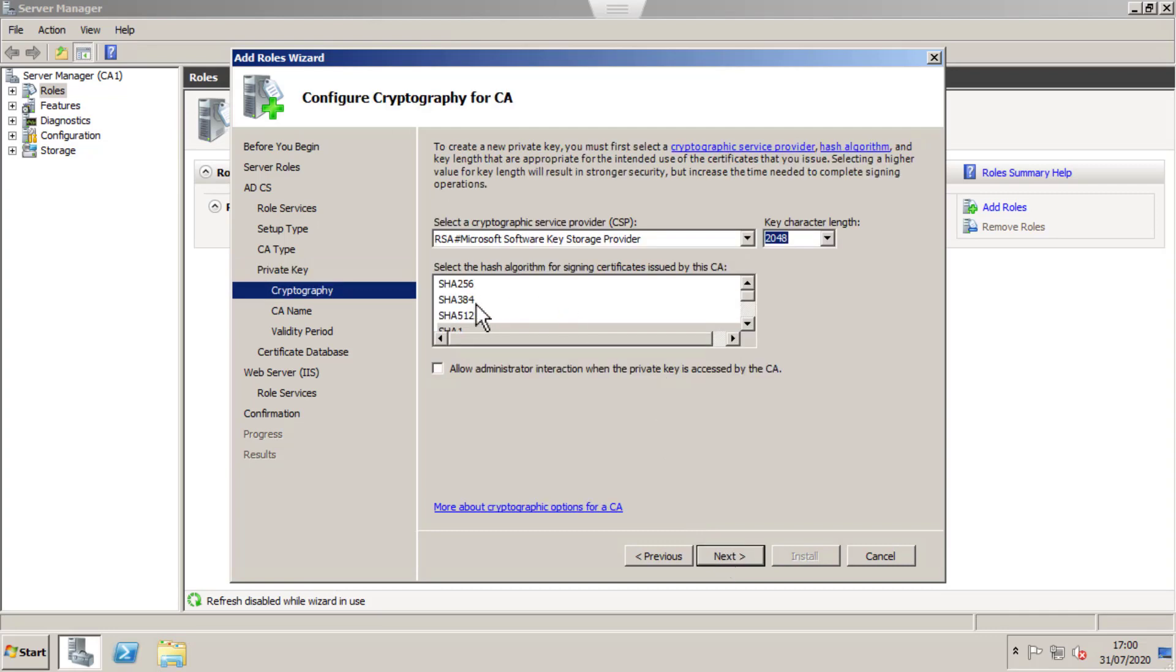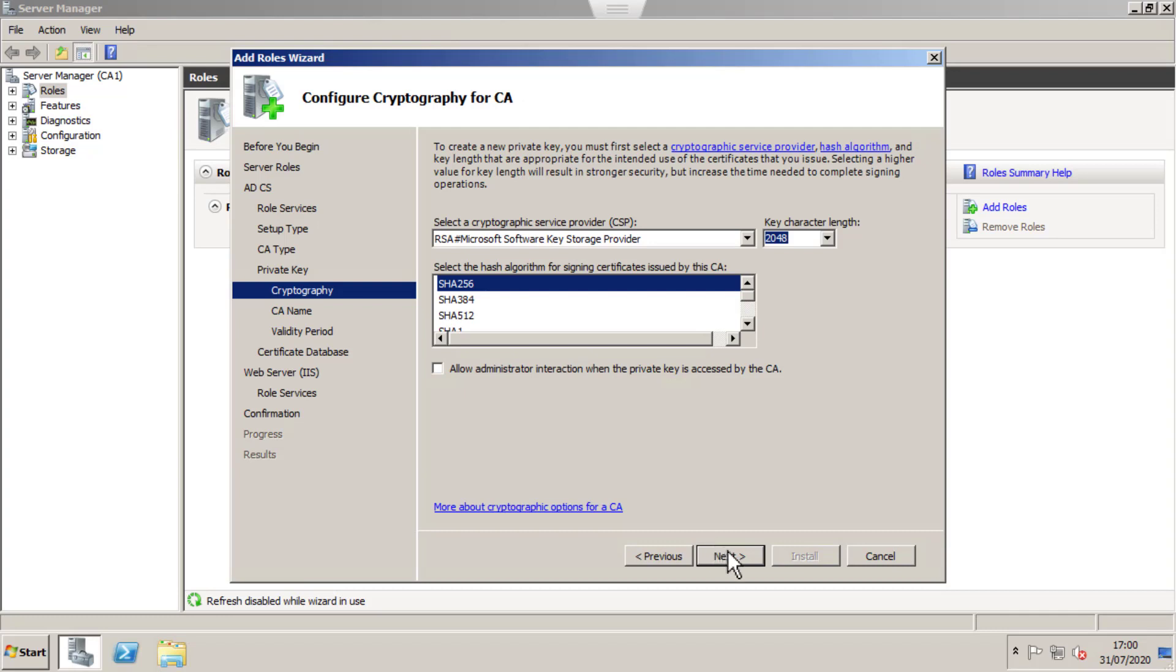I'm going to select SHA256 and leave the key length as default. Click Next.